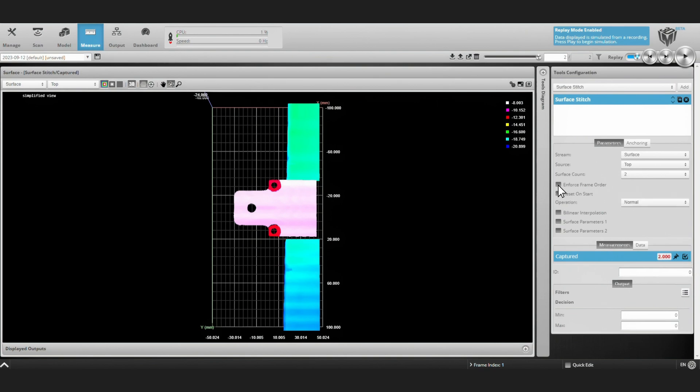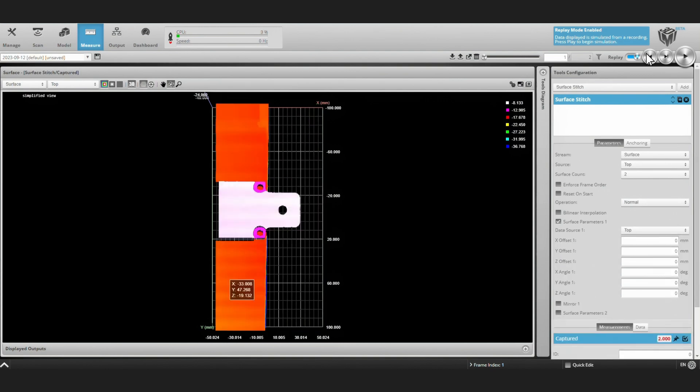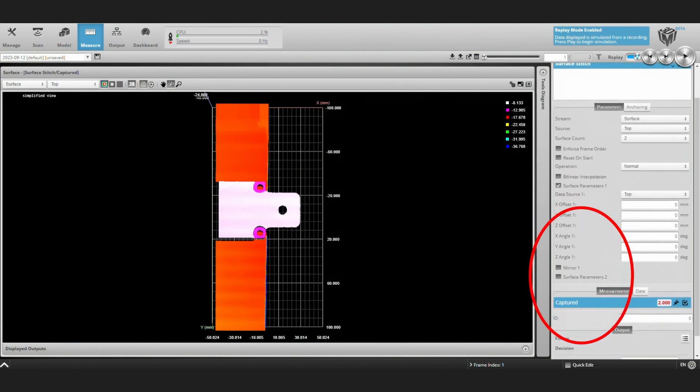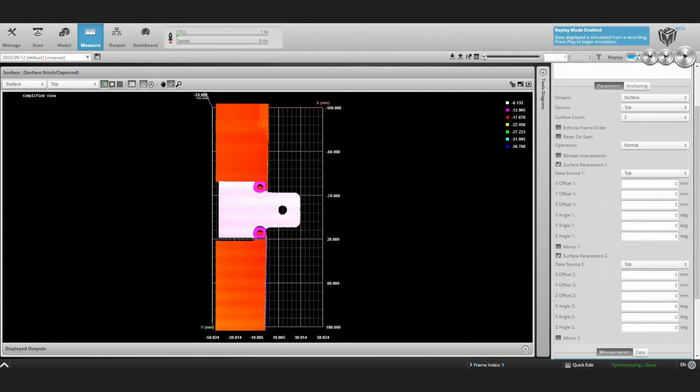We'll also uncheck Enforce Frame Order because we'll either be working off of a recording or we'll be using the robot to start and stop the sensor. The key settings for this tool are your surface parameters, which define how your multiple surfaces, in our case only 2, should be combined.